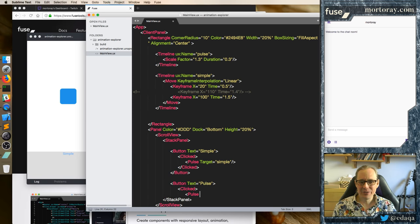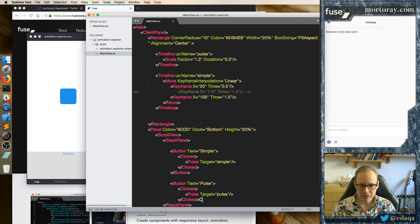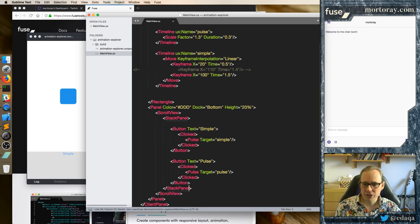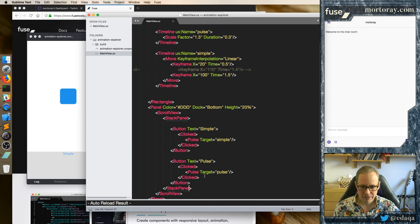I just realized we have a function called Pulse, and this actually triggers a timeline, so we say PulseClickedButton. And that should be enough to give us our pulse, except it didn't reload for some reason.